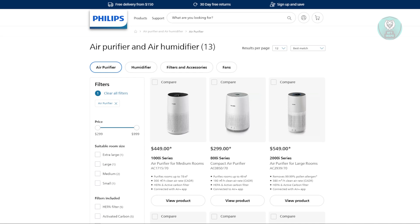Now you might be wondering, how do you reset your Philips air purifier? Well, resetting it is fairly easy. The first thing that you want to do is go ahead and get your air purifier.